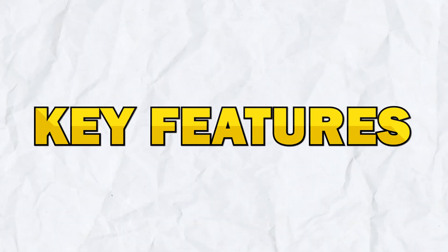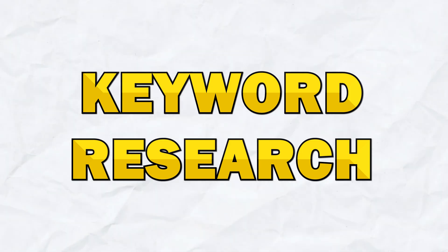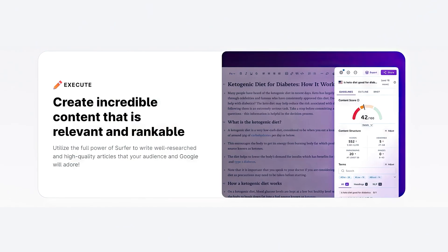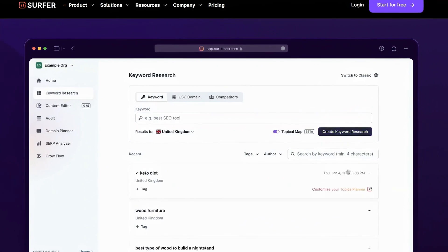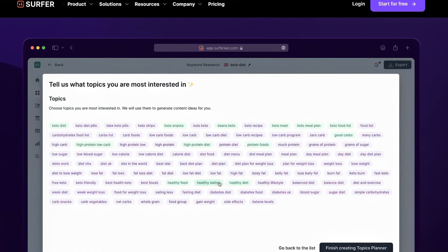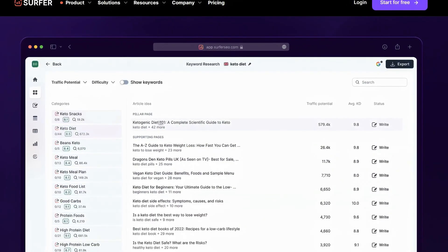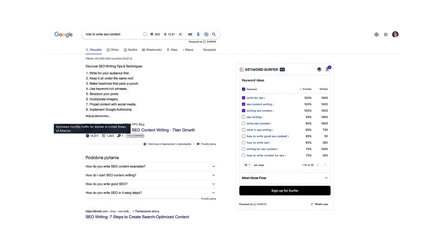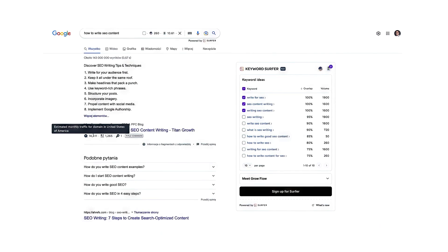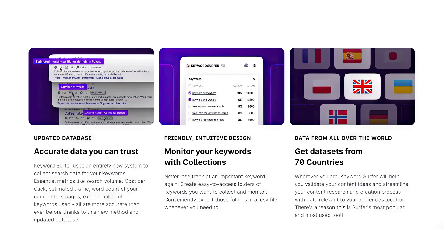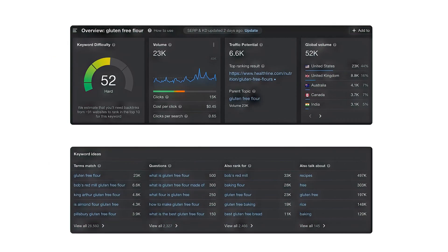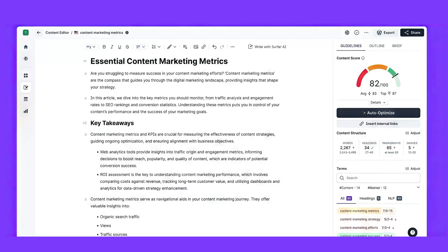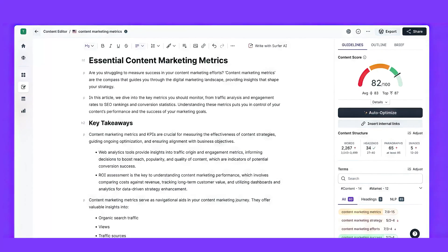The first key feature is keyword research. Surfer SEO's keyword research tool helps you discover relevant keywords and topic clusters. By entering a seed keyword, you can uncover dozens of relevant keywords and phrases, which helps you establish topical authority and improve your content strategy. This tool is especially useful for identifying content gaps and opportunities. You can sort keywords by relevance, search volume, and difficulty, allowing you to target low competition keywords for quick wins.